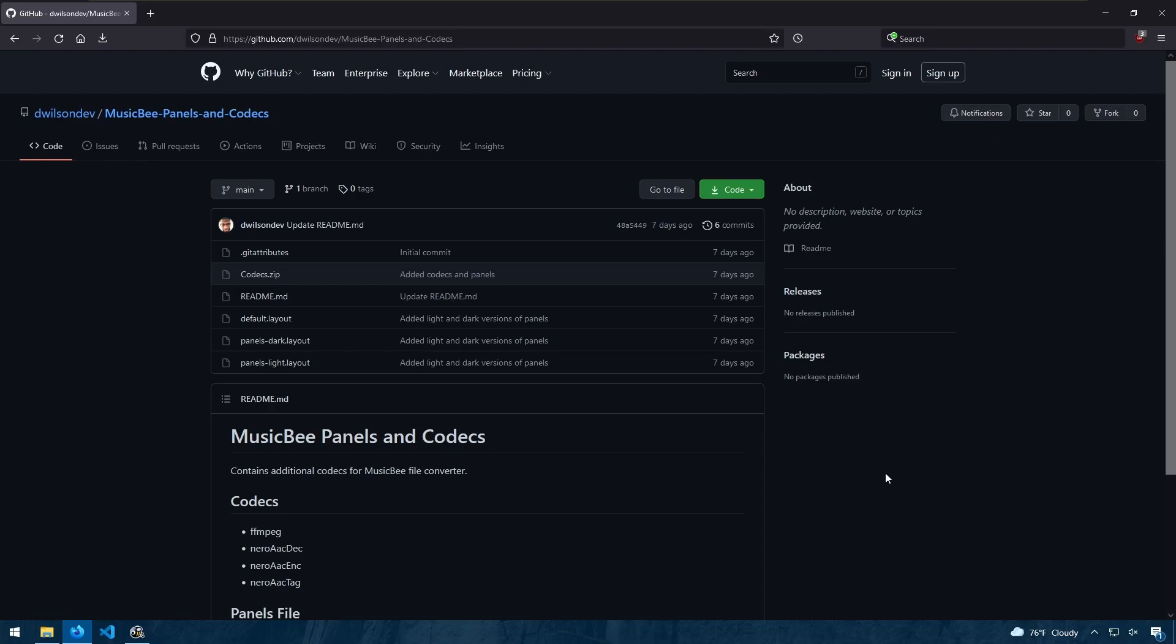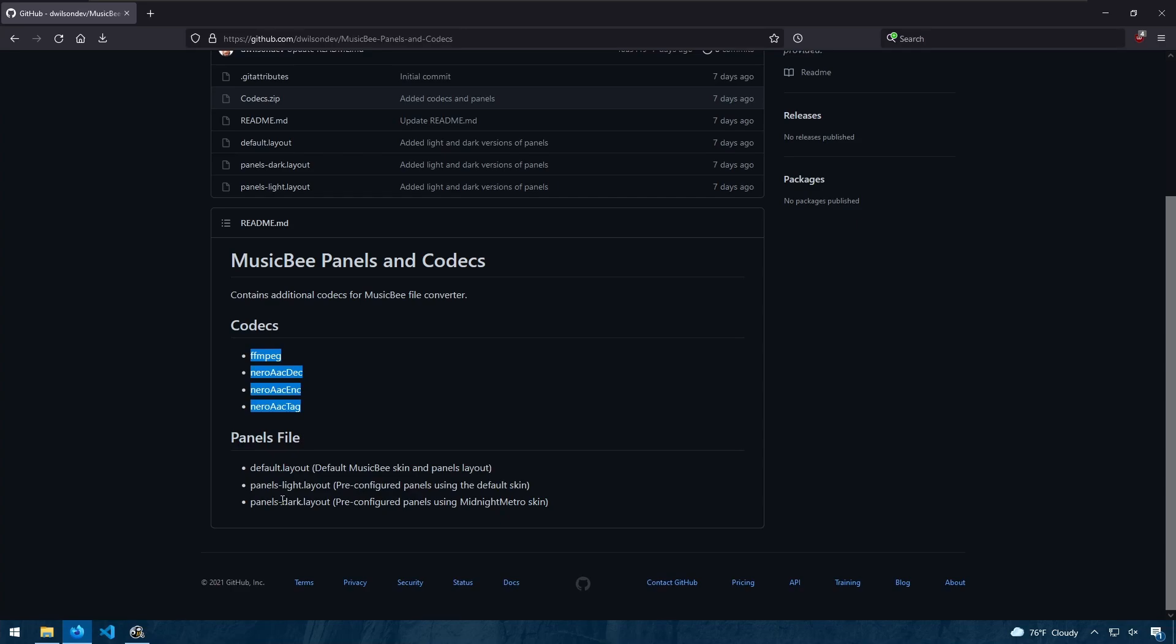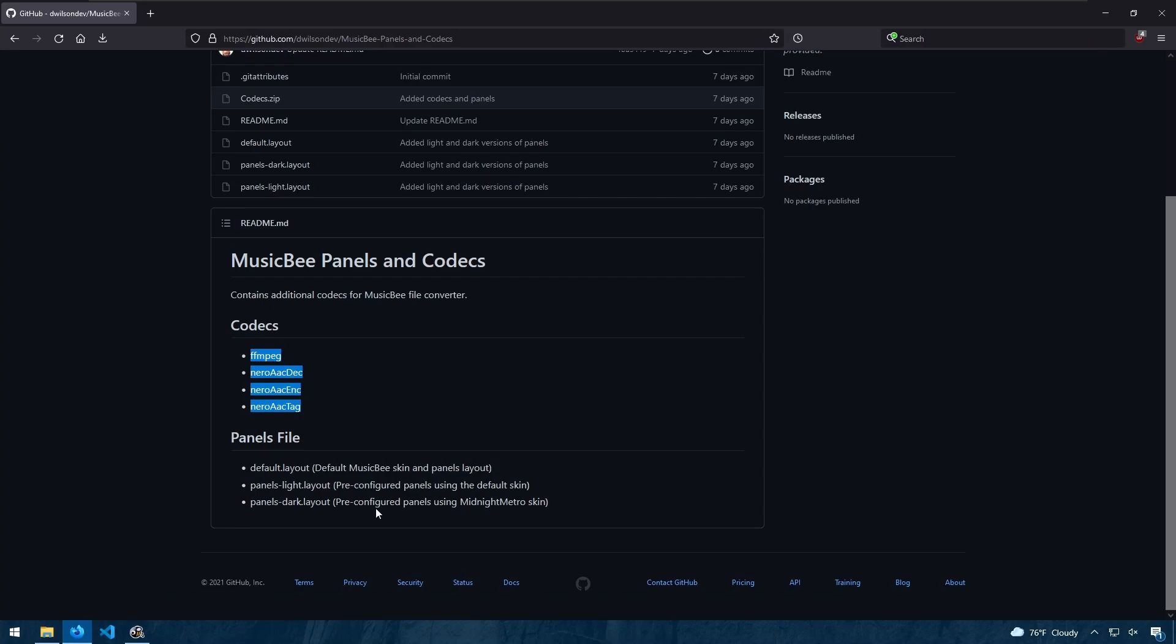On my GitHub page I have a repository for MusicBee panels and codecs. These codecs allow for additional file conversions. But most important thing here is the panels file. I have provided the default layout for MusicBee as well as a version of my layout with the light and dark theme. So if you like the way my MusicBee is laid out, you can choose to download it from my GitHub page. And in case you mess up your panels layout and you want to go back to the default, I have the default layout provided there. I have links in the description below.